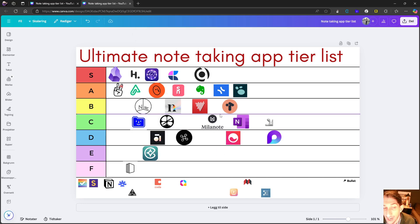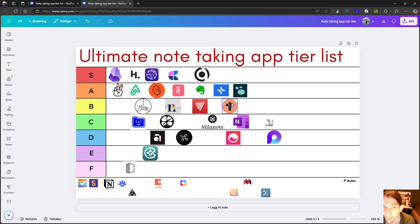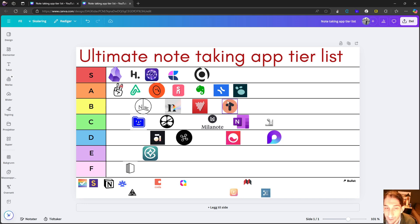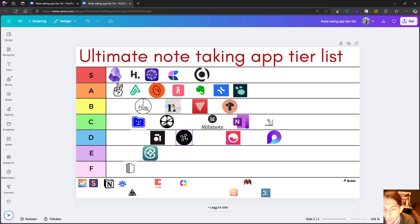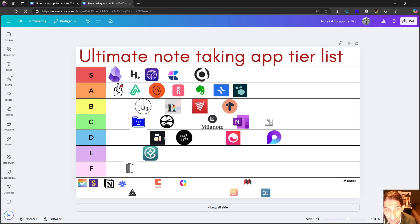So I would say that this is a D tier application out of the new ones with Tana and even capacities. I did a video where I said that Tana was the worst one because Tana didn't have a mobile application since then.